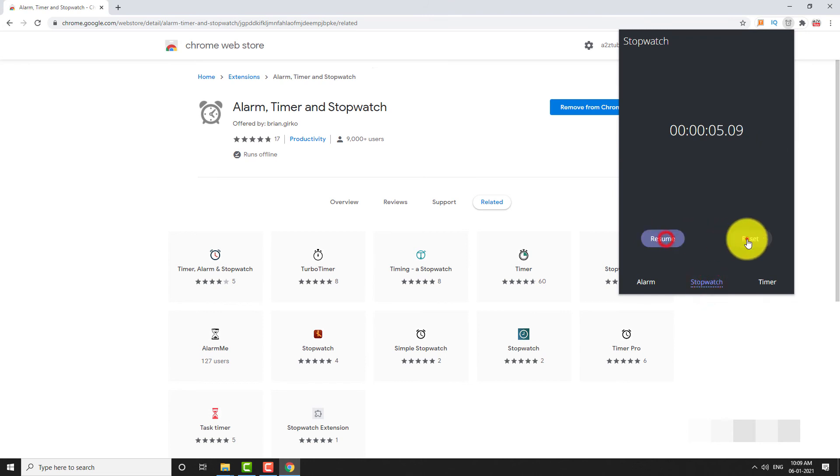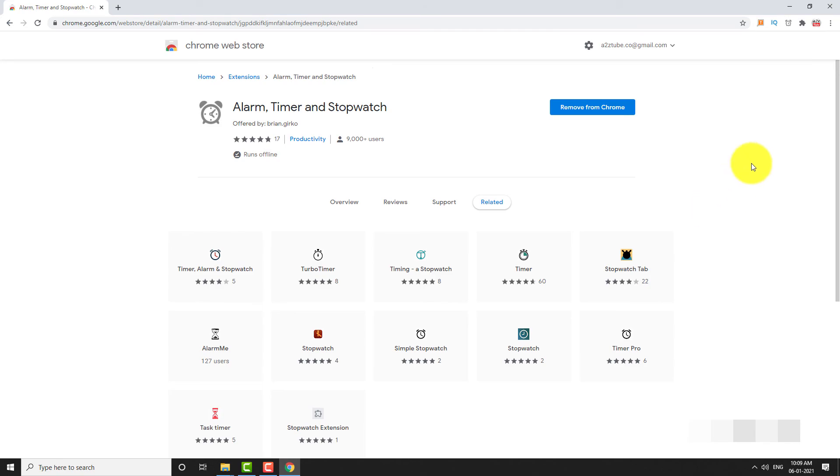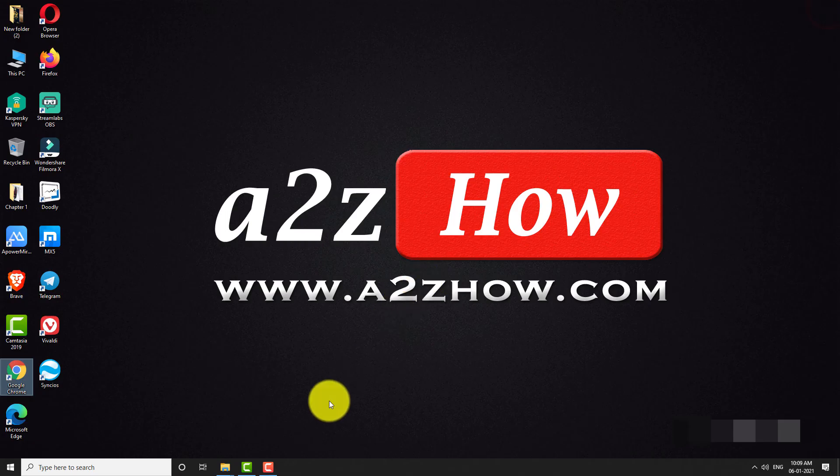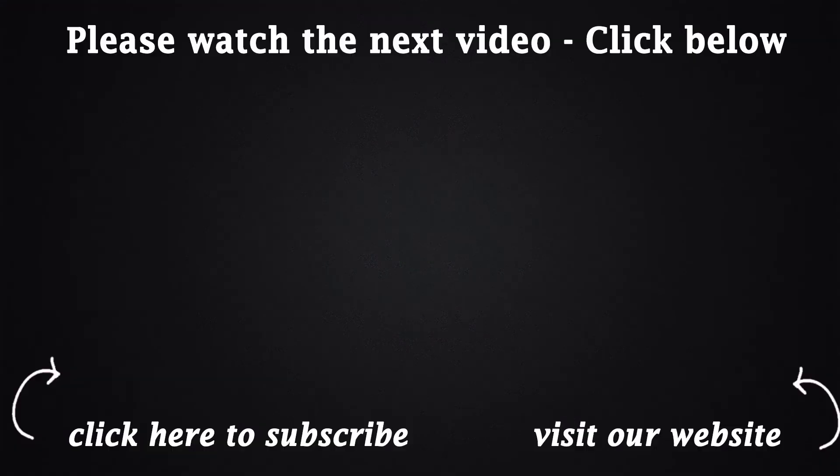This is how you can add a stopwatch in Google Chrome. Thank you for watching. See you next time.